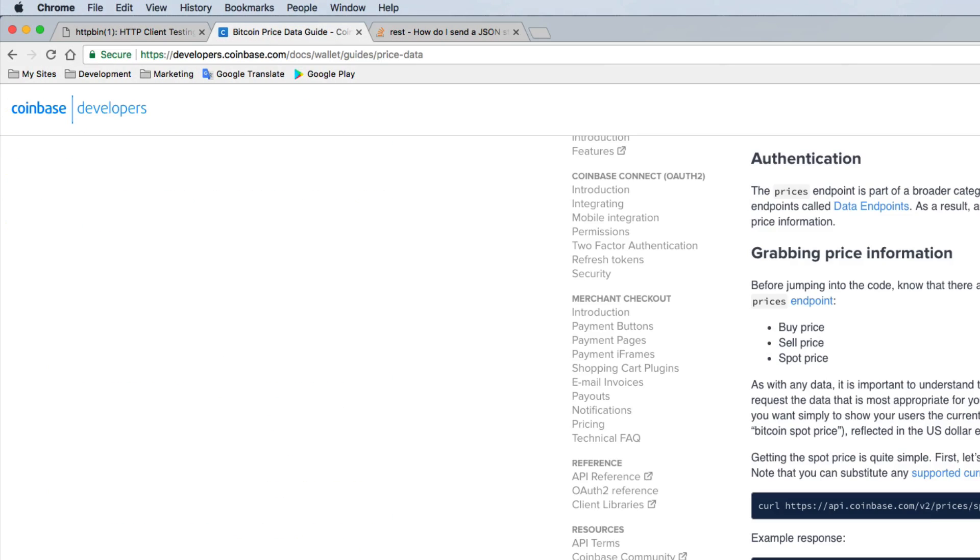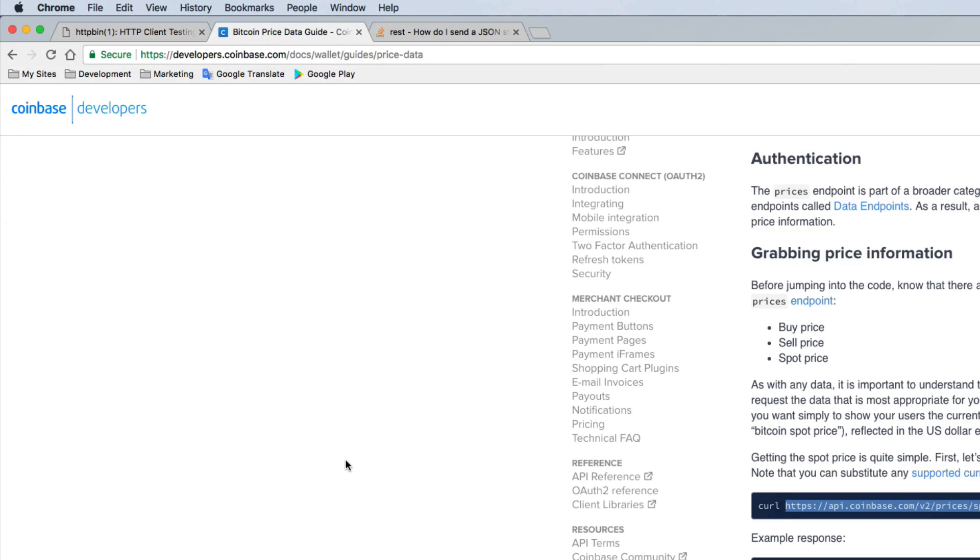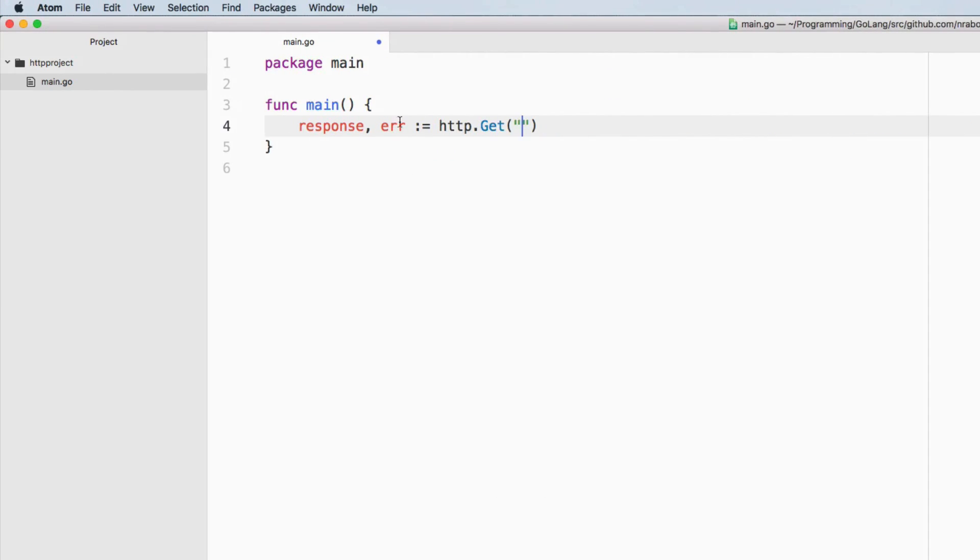So this time around, we're going to be using this Bitcoin API from Coinbase. I'm going to copy it, I'm going to paste it in.